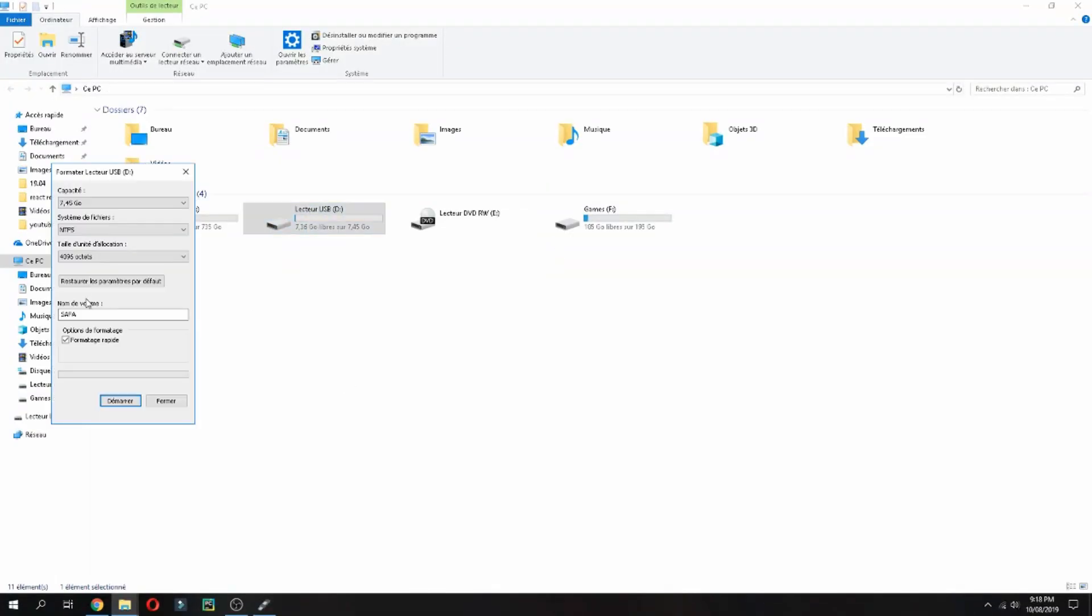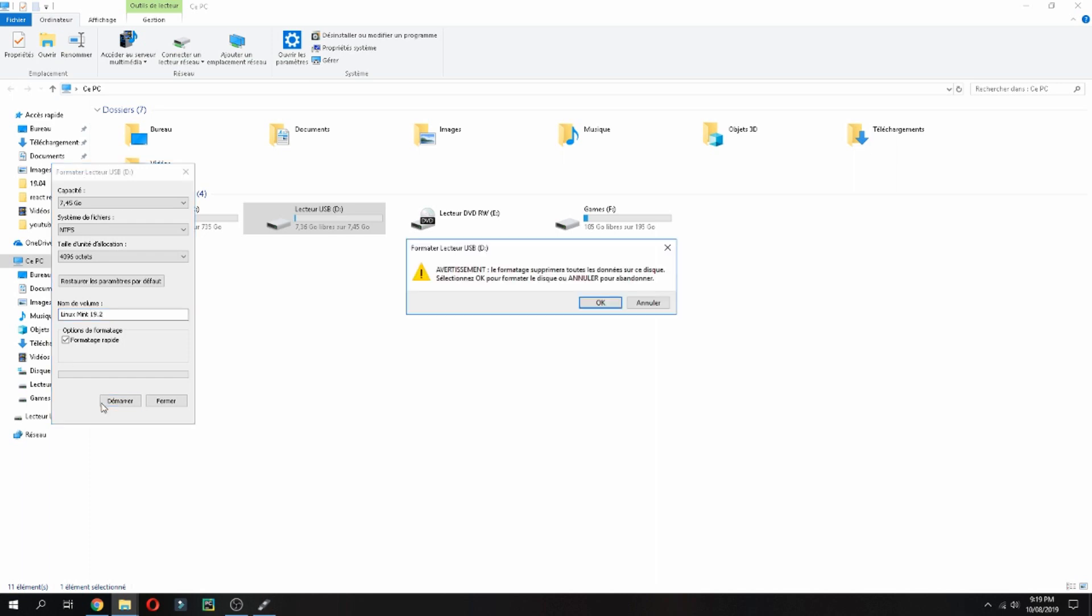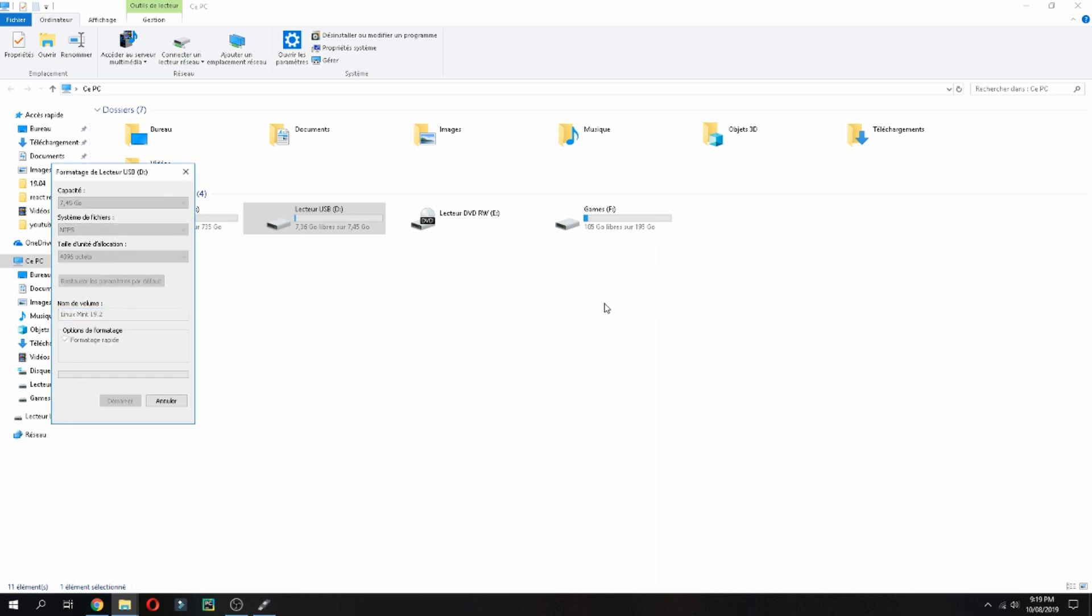Format, give a new name, for example Linux Mint 19.2, and launch. OK.